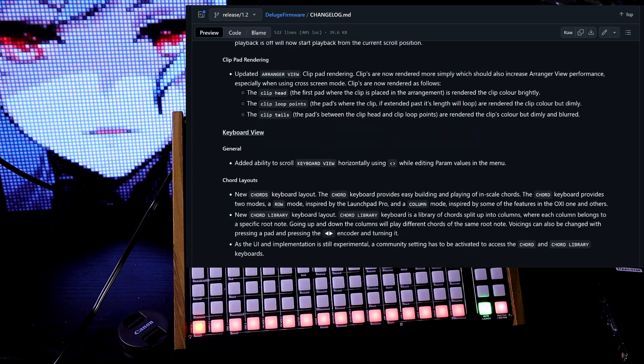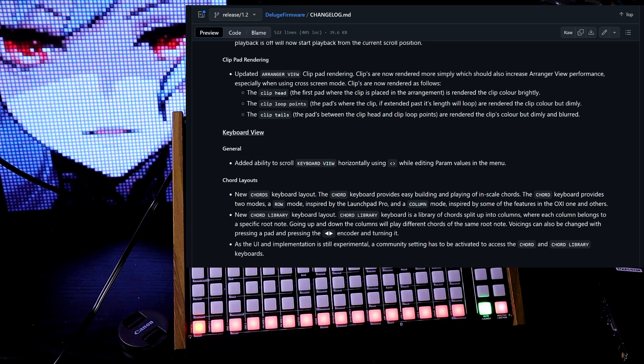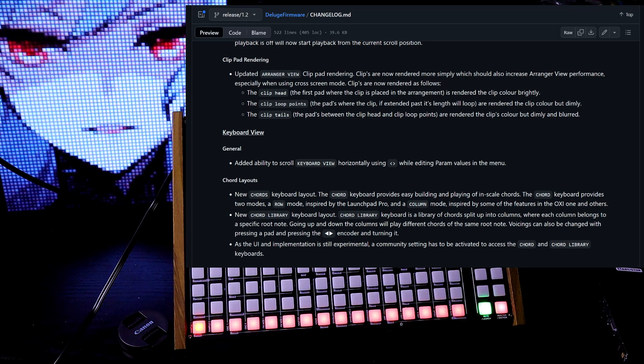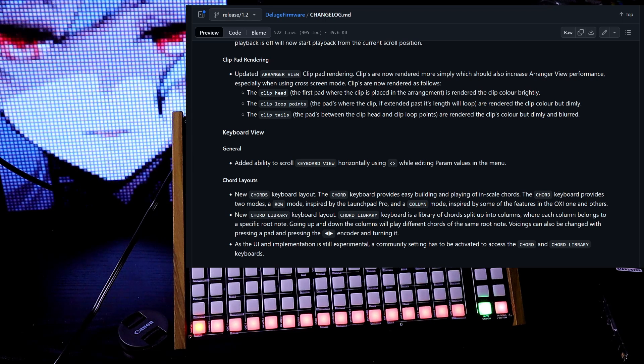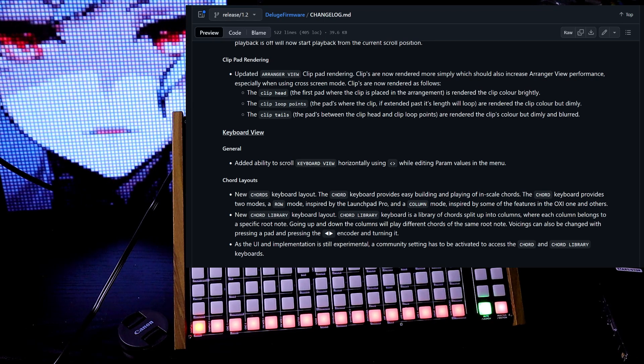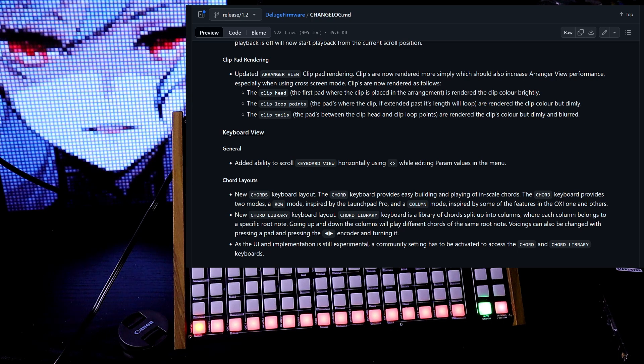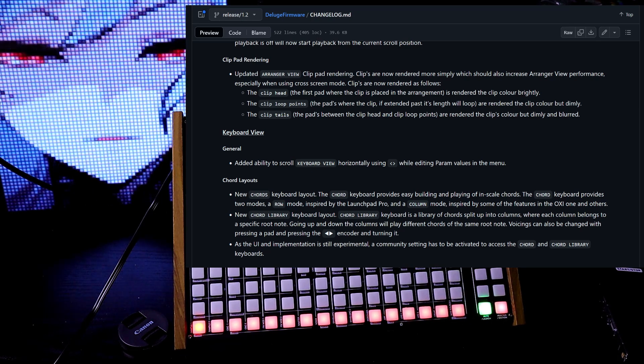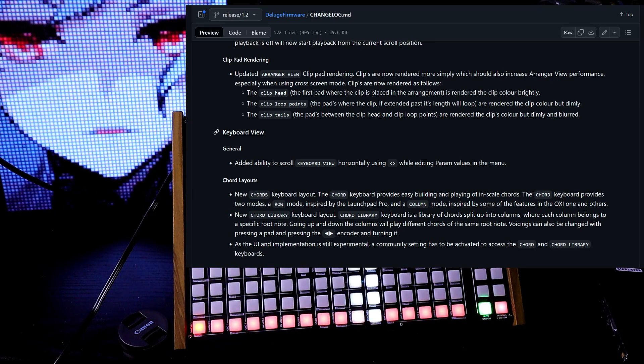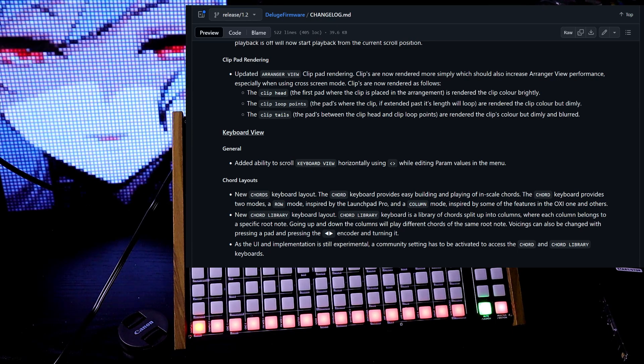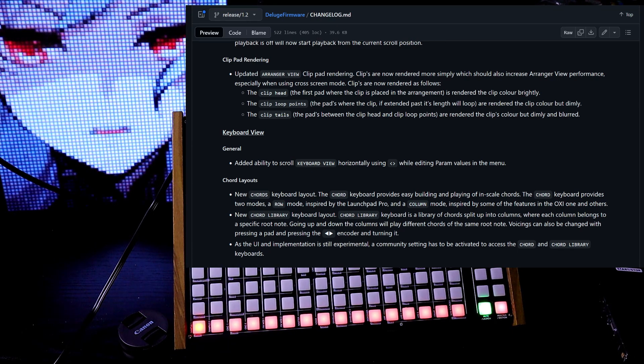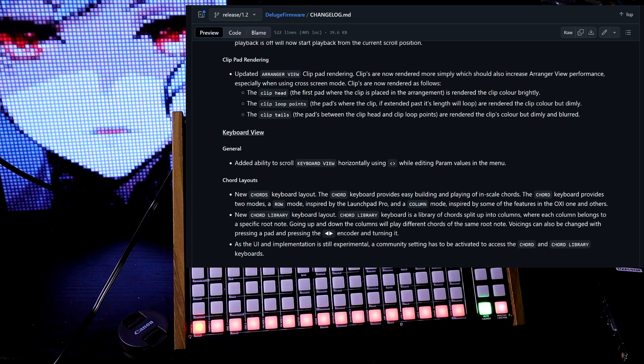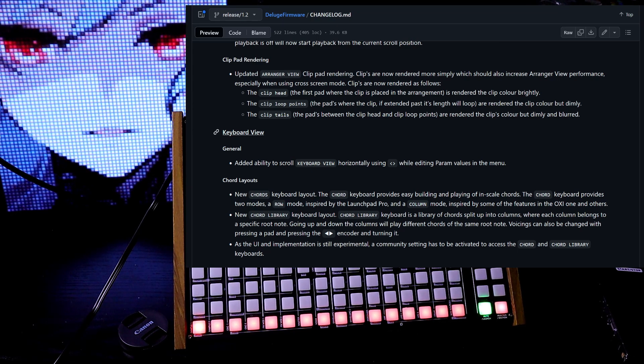Updated arranger view clip pad rendering. Clips are now rendered more simply, which should also increase arranger view performance, especially when using cross screen mode. Clips are now rendered as follows. The clip head is rendered the clip color brightly. The clip loop points are rendered the clip color, but dimly. The clip tails are rendered the clip's color, but dimly and blurred.